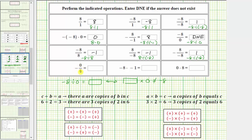Next we have the opposite of zero divided by eight, which we would write as negative, and then in parentheses, zero divided by eight. One interpretation is to take zero and break it into eight equally sized parts or groups, which would still be zero, and the opposite of zero is still zero. We can also interpret zero divided by eight as asking how many eights there are in zero — there are zero eights in zero, so the quotient is zero.